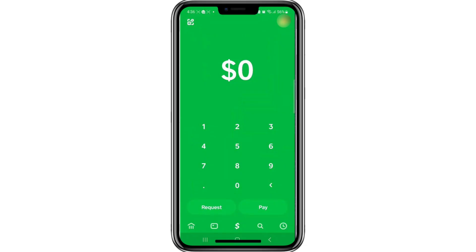Hello everyone. In this tutorial, I will show you how to verify Bitcoin on Cash App.